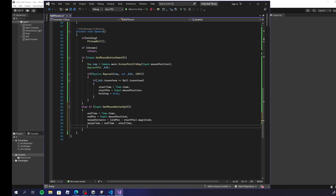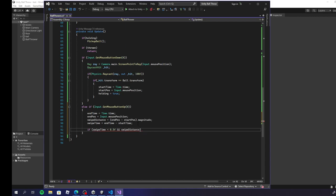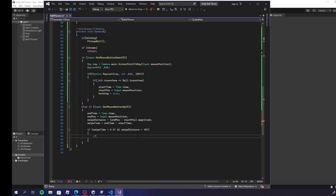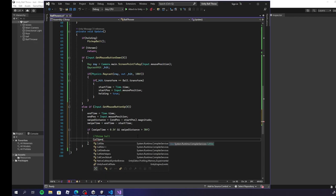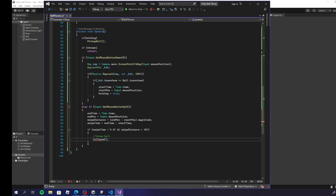Now while we've released, let's check if swipeTime is less than a very small number — meaning we've done a nice little flick — and swipeDistance is more than 30, meaning we've actually moved the mouse a minimum distance. If both conditions are met, that means we're trying to throw the ball. At that point, I'll call CalcSpeed() and CalculateAngle() — which we'll make soon, so I'll just comment them out for now.